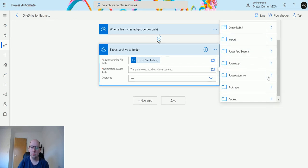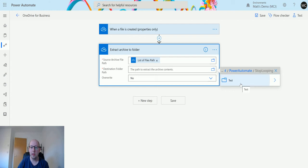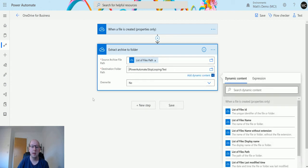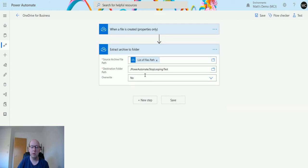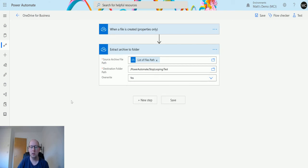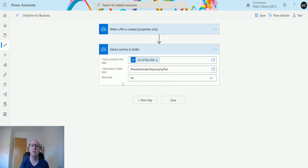I'll go down to Power Automate, to the stop looping folder, and then I have a new folder in there called test. Now, one thing I'm going to do is specify overwrite. When I was testing this action, I couldn't get it to work if overwrite wasn't set to yes.